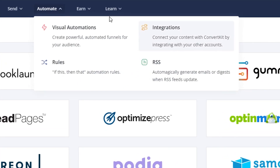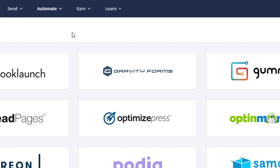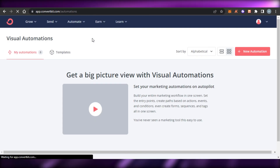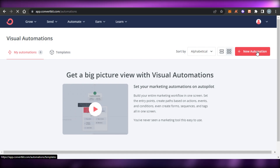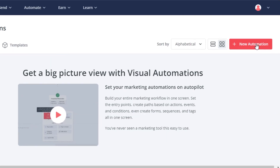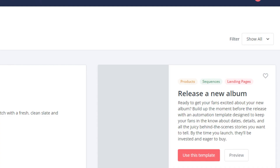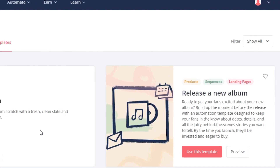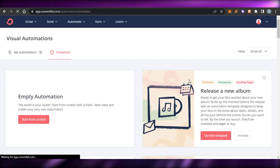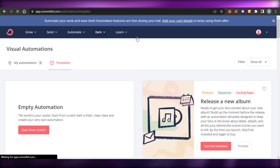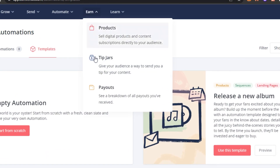Similarly, in Visual Automations you'll see how we create visual automations. Click on 'New Automation' and it will allow you to create an automation from scratch or use a template. It's really easy to use and not complicated at all.